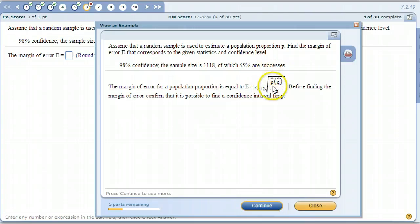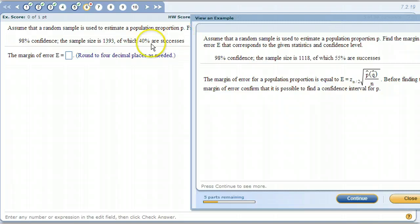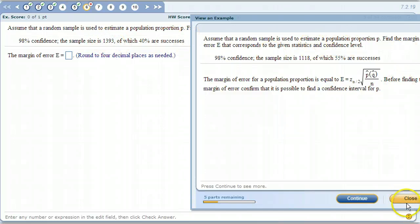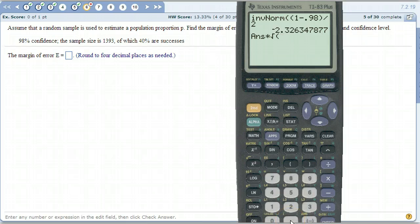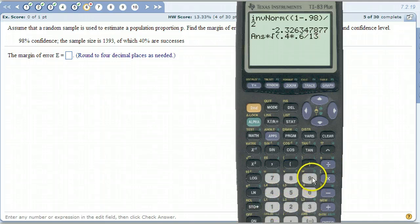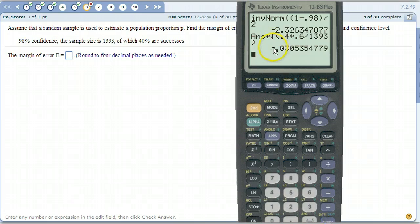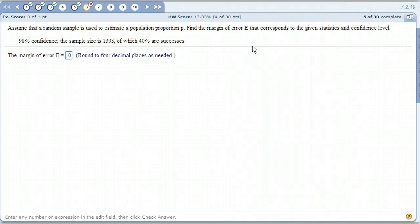Now we multiply that by the square root of p-hat, which is 0.4, times q-hat, which is 1 minus p-hat = 0.6, divided by the sample size 1393. We take this number and multiply by the square root of 0.4 times 0.6 divided by 1393. Don't worry about the negative sign — all we're looking at is 0.0305 to four decimal places.